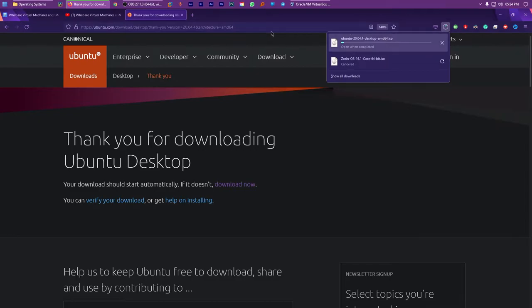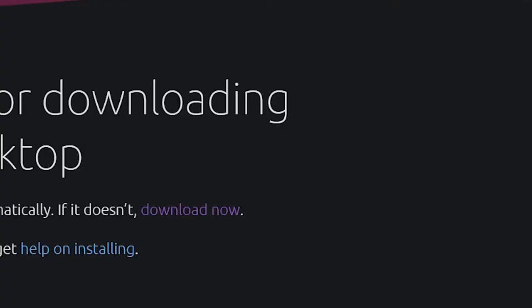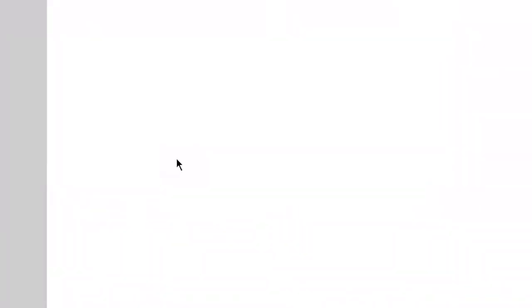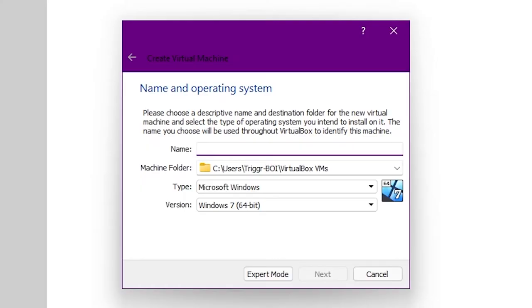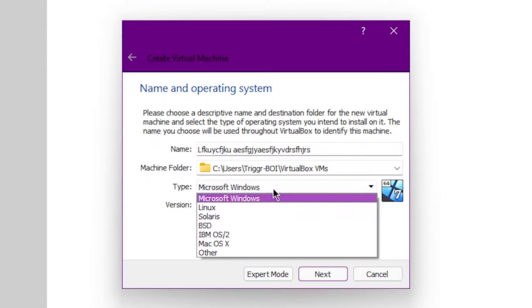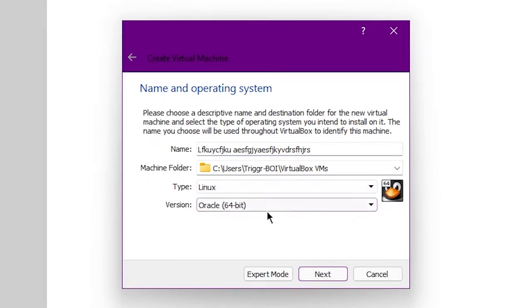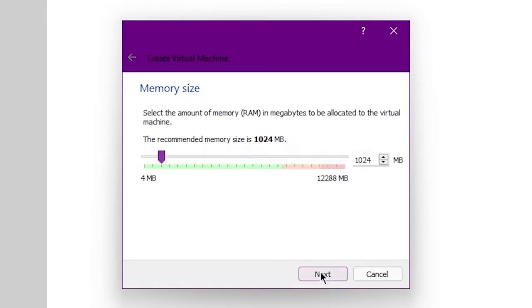Creating a VM inside of VirtualBox. So for this, all you gotta do is press Control plus N on your keyboard, give your VM a name and choose the operating system that you're gonna install to the VM from the window that pops up. After that, click next.